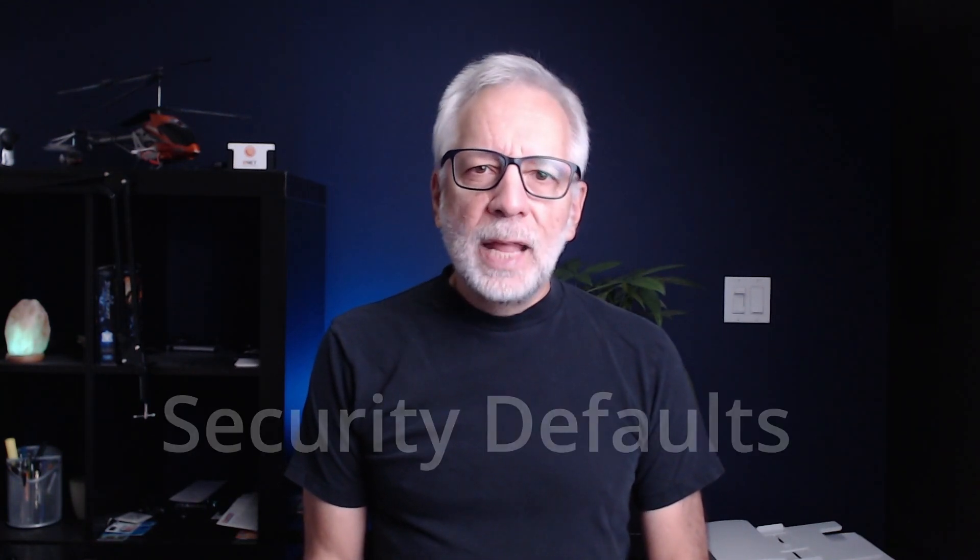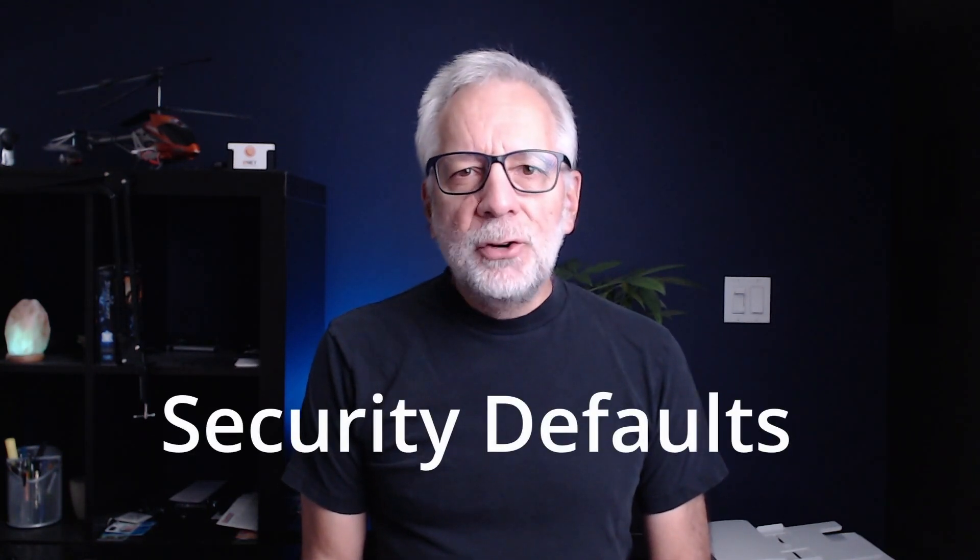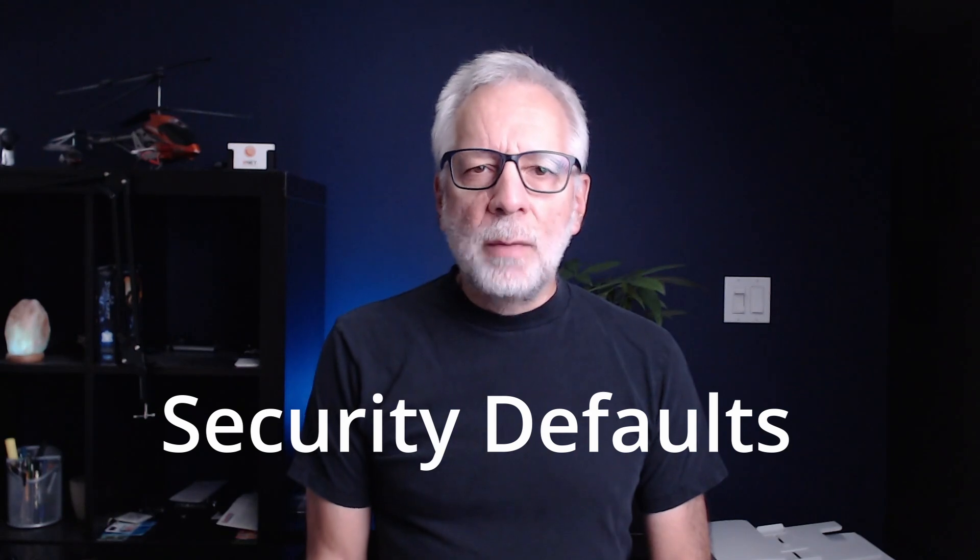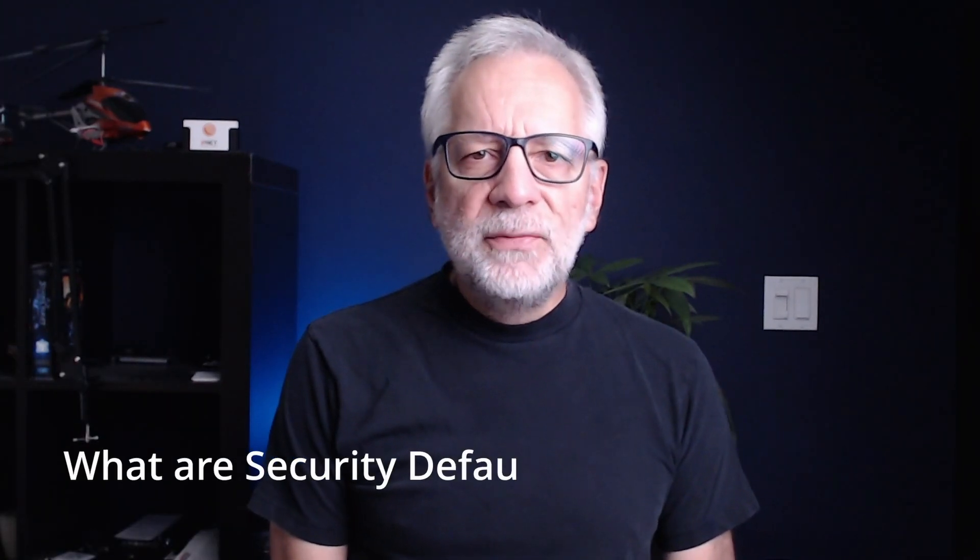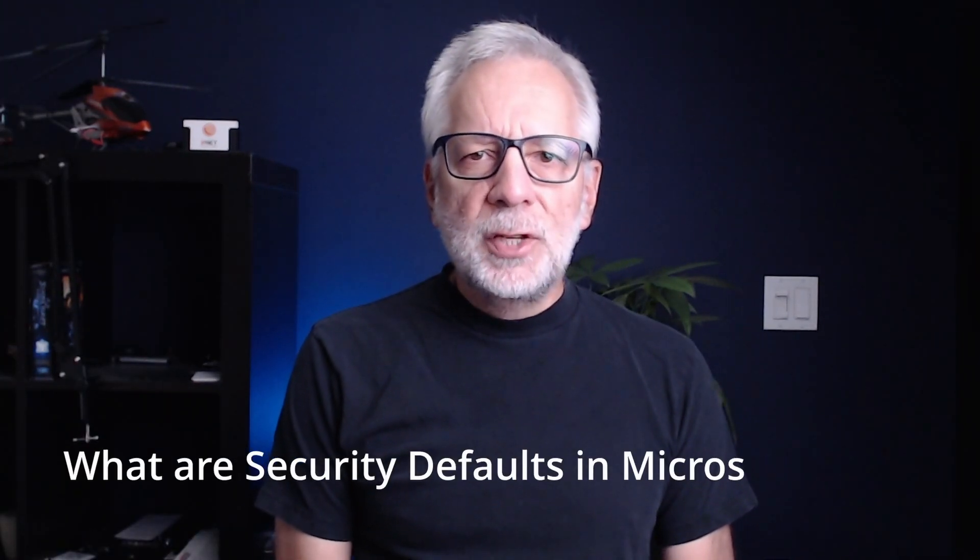We're going to explore the powerful security features built right into Microsoft 365. With security being such a vital aspect of using Microsoft 365, you might be wondering how exactly it all works. That's where security defaults come into play.